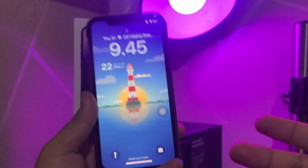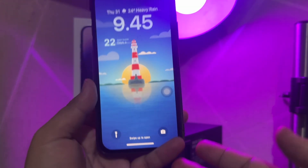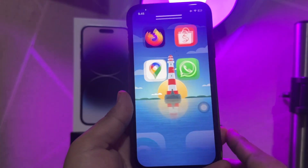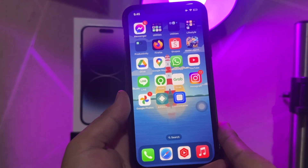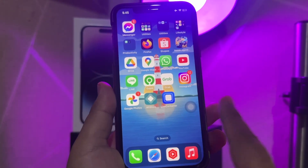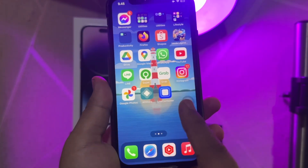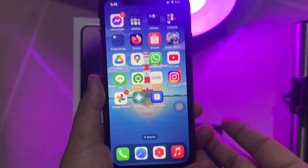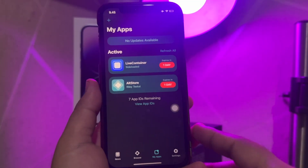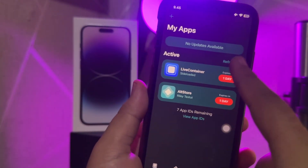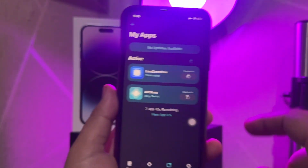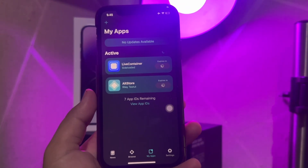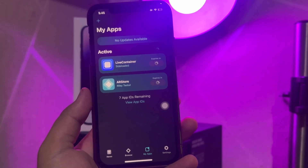Do you want to install some apps to iOS or iPadOS that are not available on the Apple App Store? Perhaps you want an emulator or a torrent client on your iPhone or iPad? If so, you will need to rely on a third-party store called AltStore that lets you sideload apps onto your iPhone and iPad with just your Apple ID.